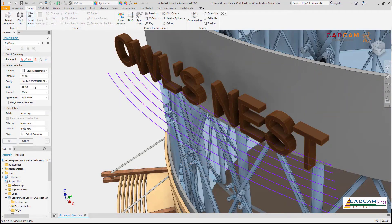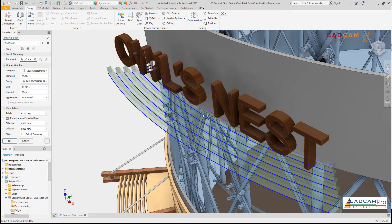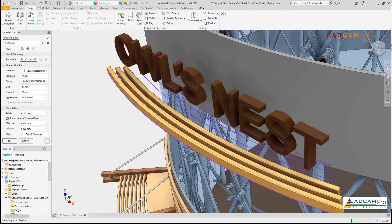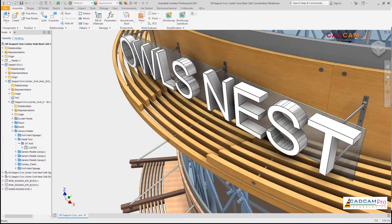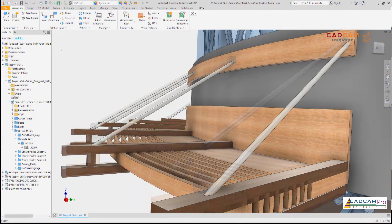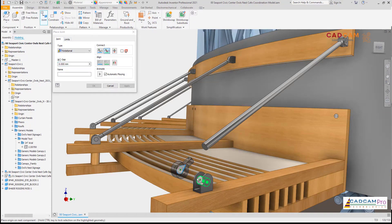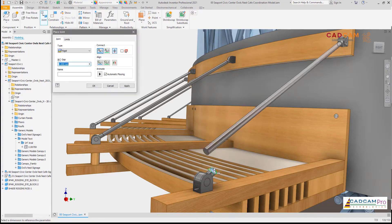Once placed into your Inventor assembly, the Revit project can be used as a reference model to help guide your design. Working with the native Revit project helps you locate your design using shared coordinates, size your design appropriately, and coordinate your design against the integrated BIM.